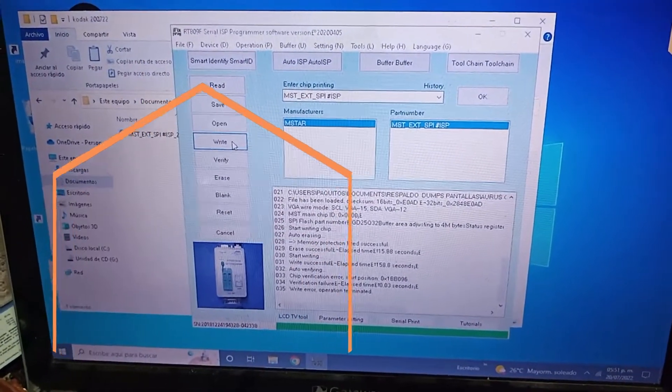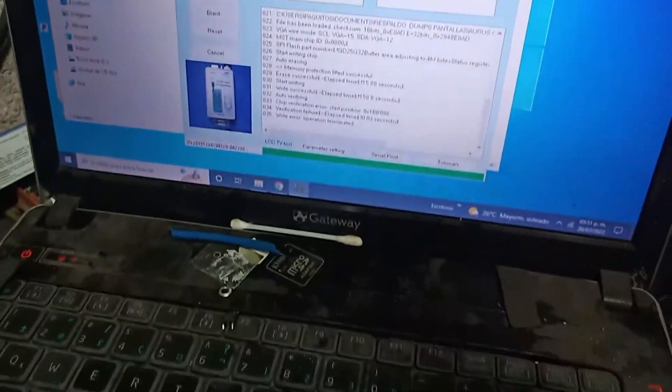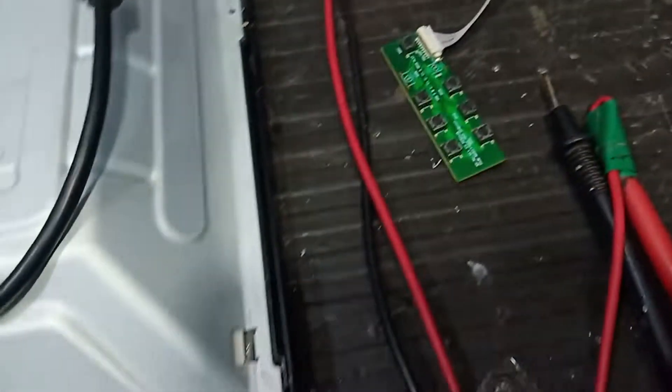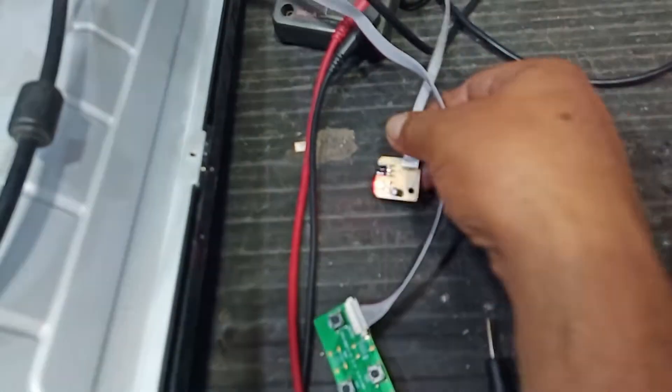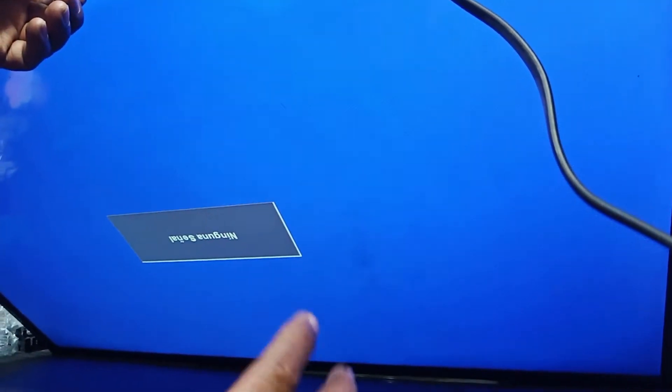Muy bien, ya el proceso terminó. Ya terminó de copiar el archivo que nosotros le pedimos. Ahora vamos a observar qué pasó en la pantalla. El foco LED sigue encendido en rojo. Le damos power, ya cambió a tono verde. Ahí enciende en la marca que nosotros necesitábamos. Ya nada más la vamos a colocar con señal para ver que el trabajo sea el apropiado. Anteriormente la pantalla encendía de manera inversa y la imagen no se veía correctamente; ahorita ya se enderezó, la imagen corre correctamente.